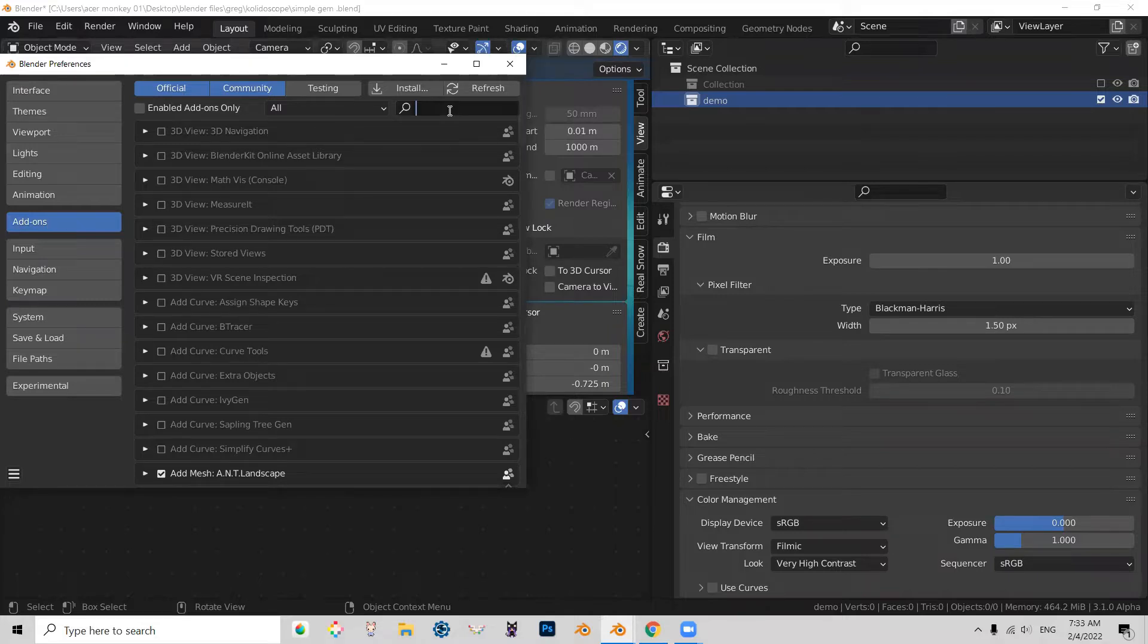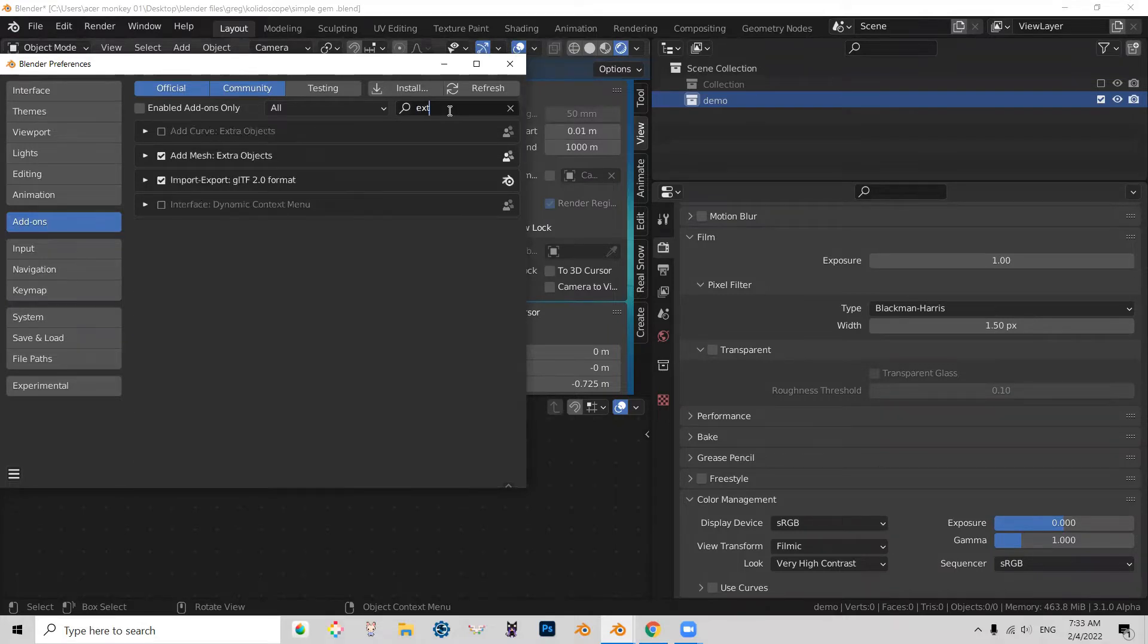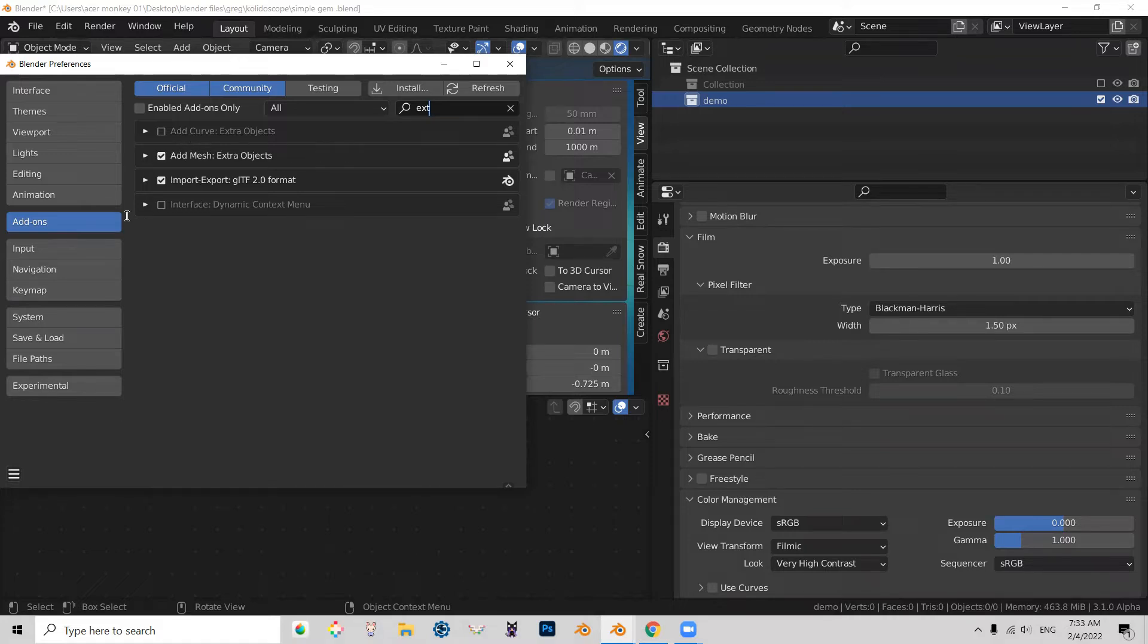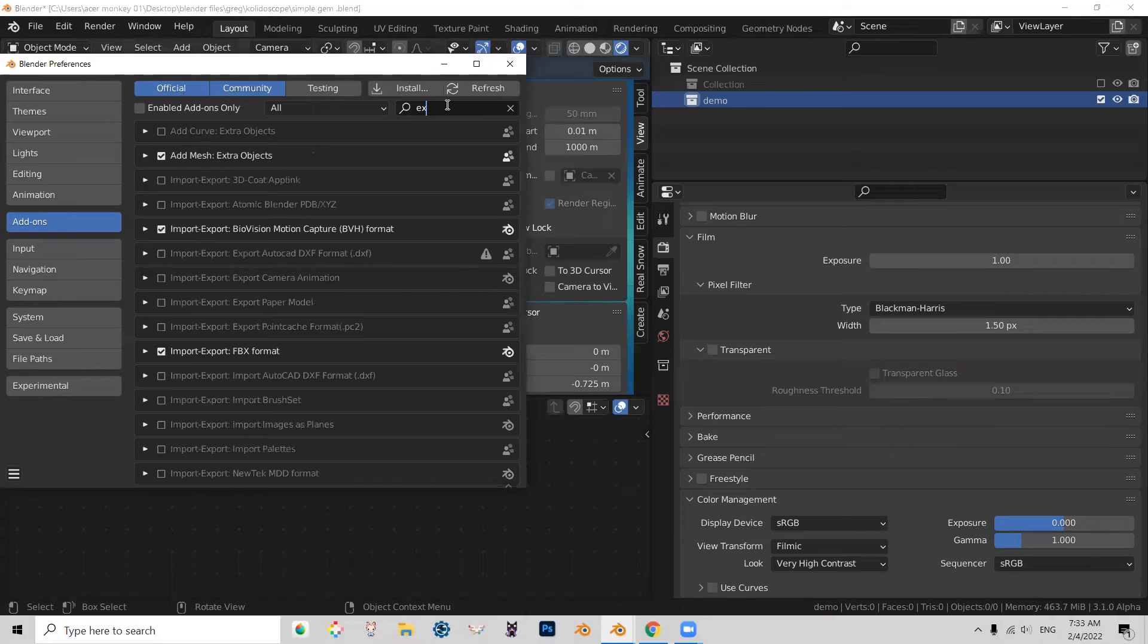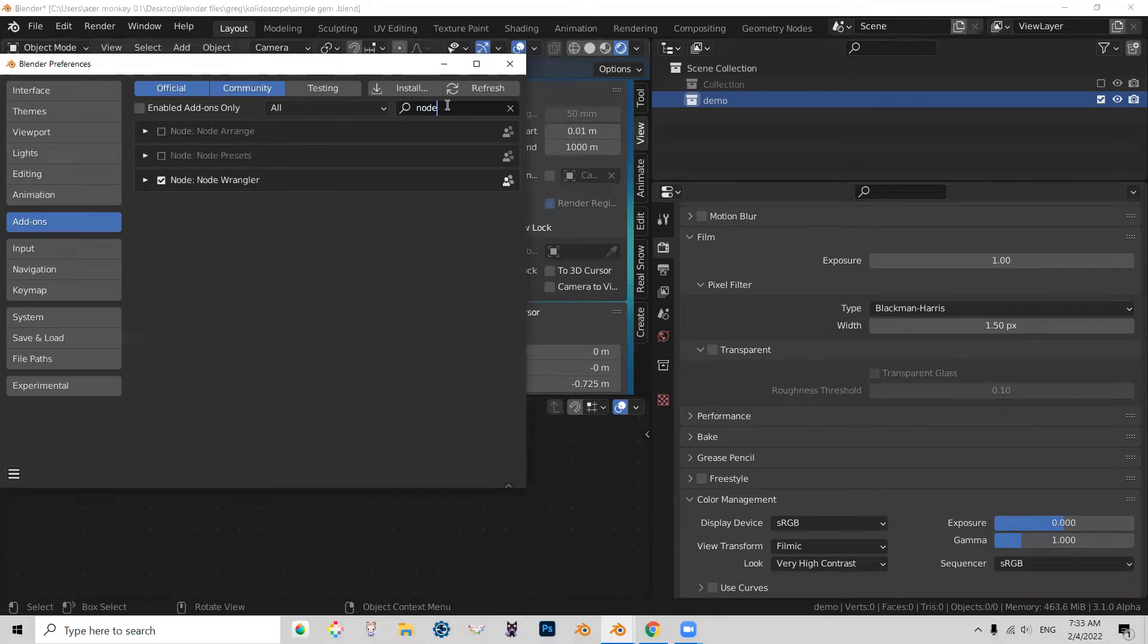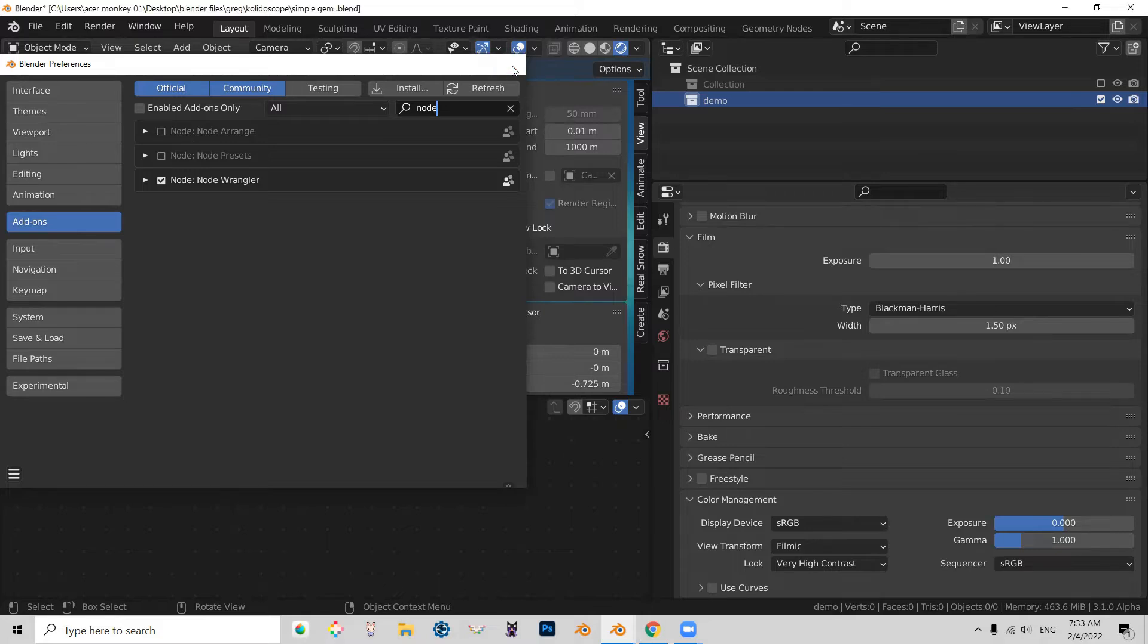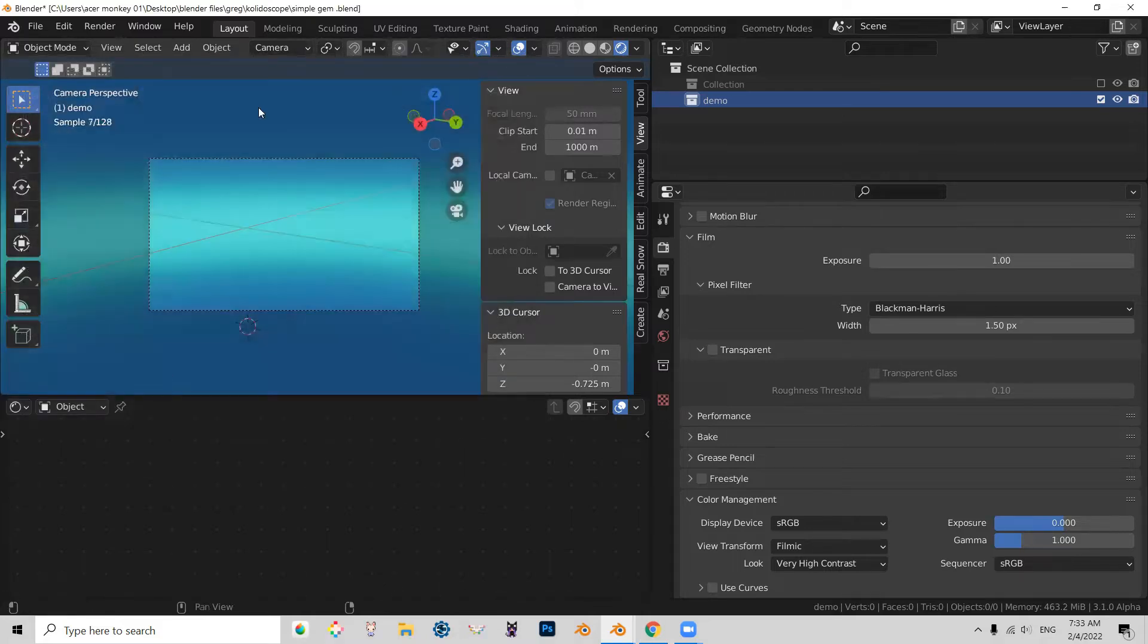And as you can see, add mesh extra objects is checked on for my preferences. Also, while you're at it, let's turn on node wrangler. So you search for node, and the node wrangler gives us some shortcuts in shader editor that makes our workflow faster and more efficient. Alright, so we turn on those two things. Let's close this down.